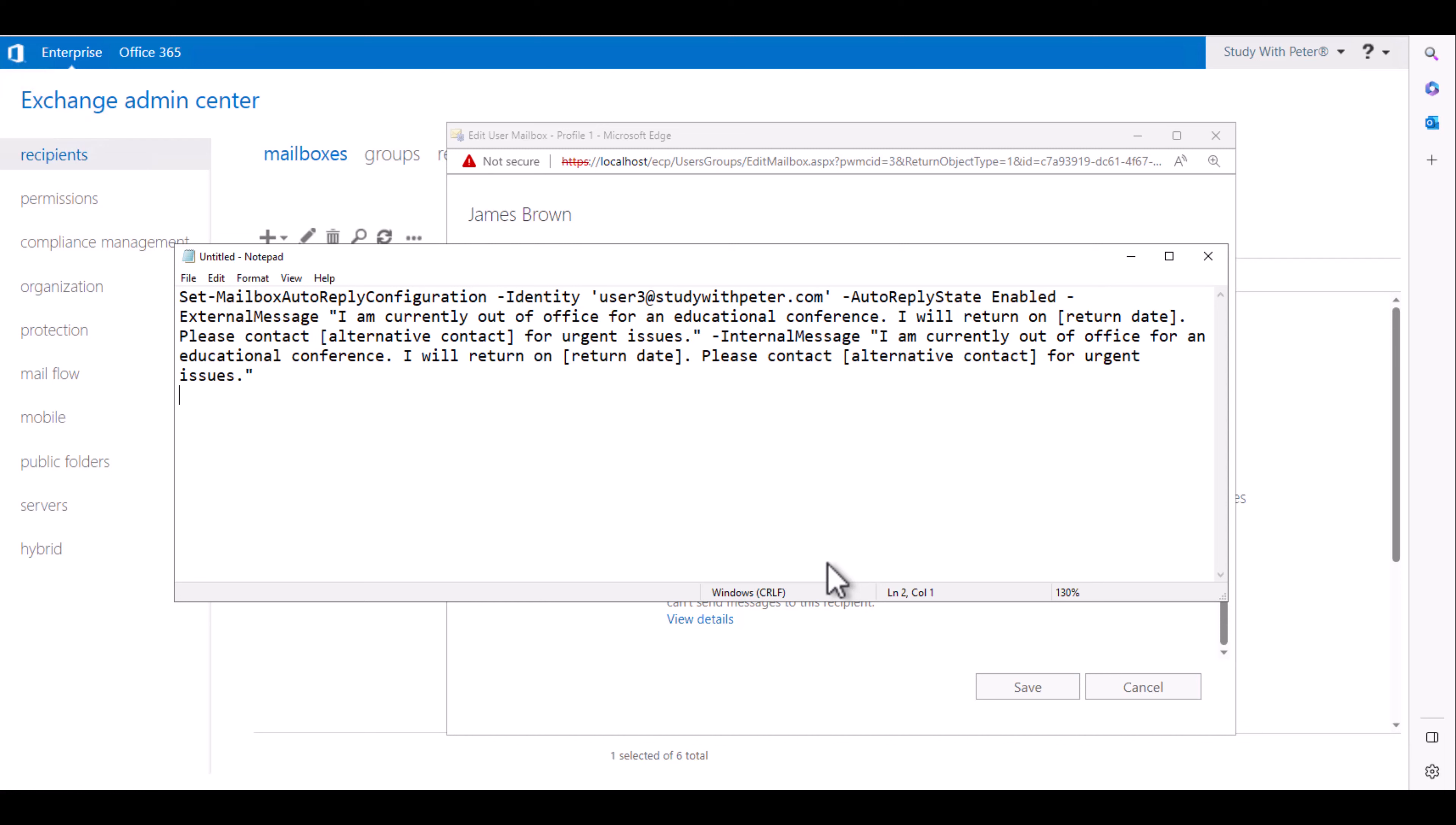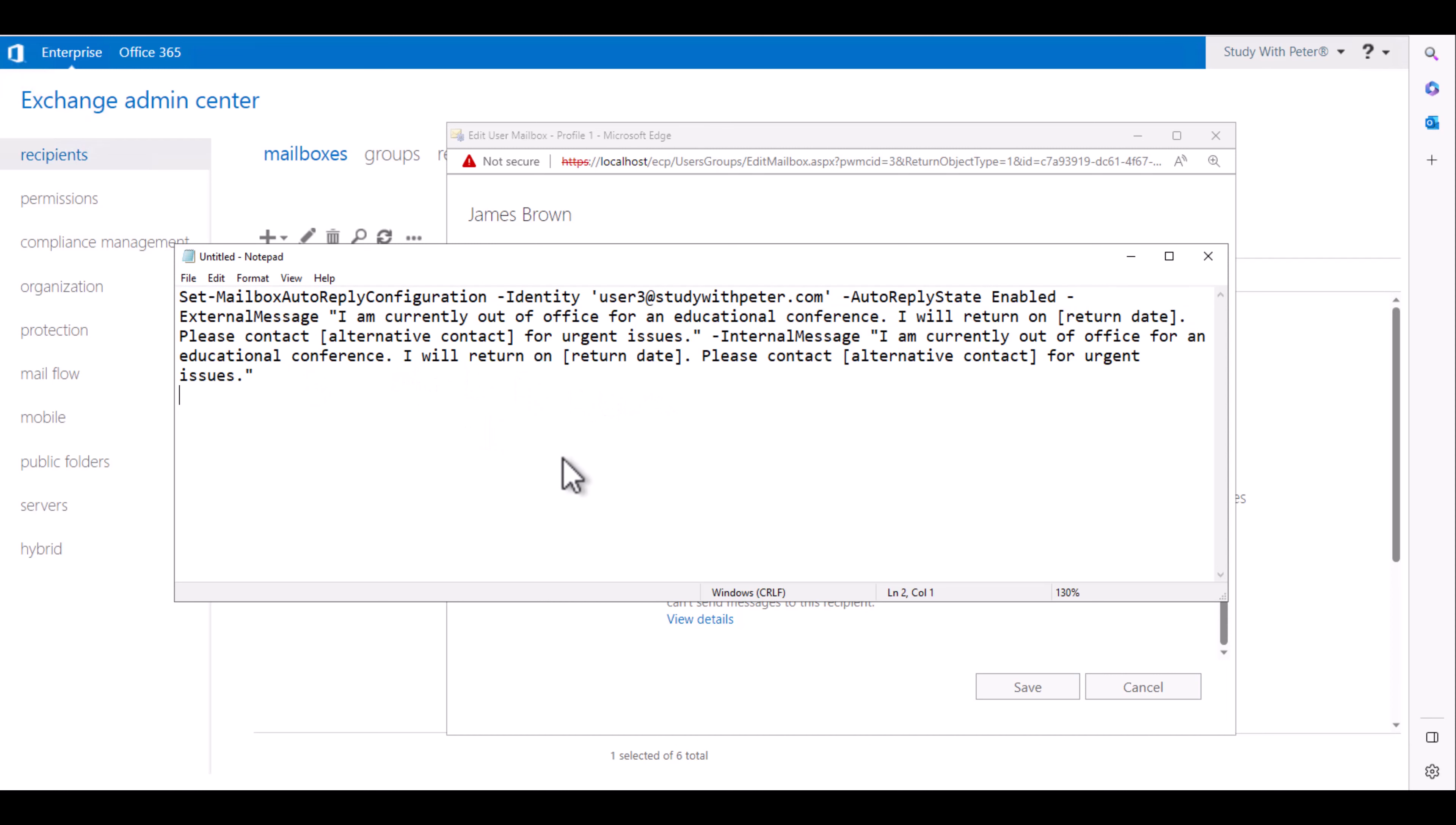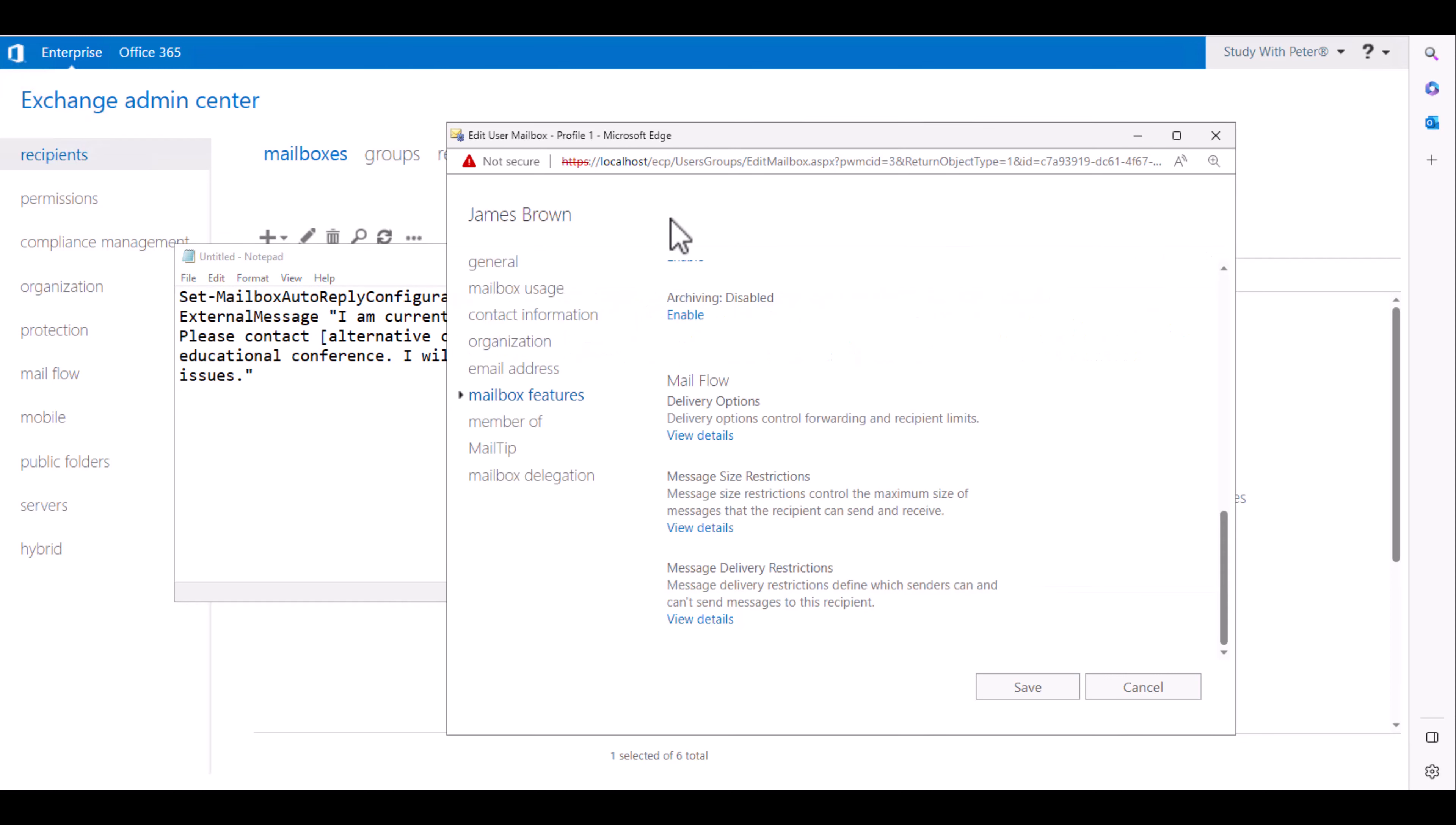But if you need to do this at the admin level across multiple accounts like I mentioned earlier, you can use the PowerShell method which is this one.